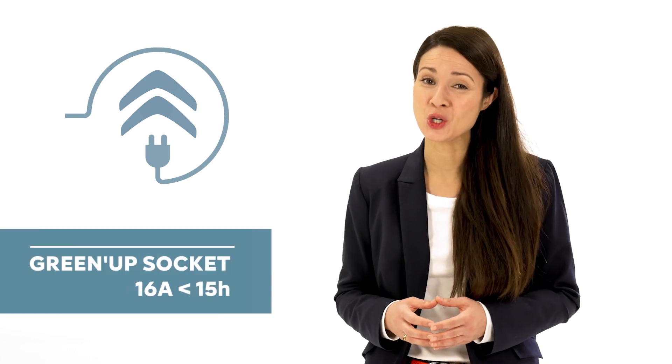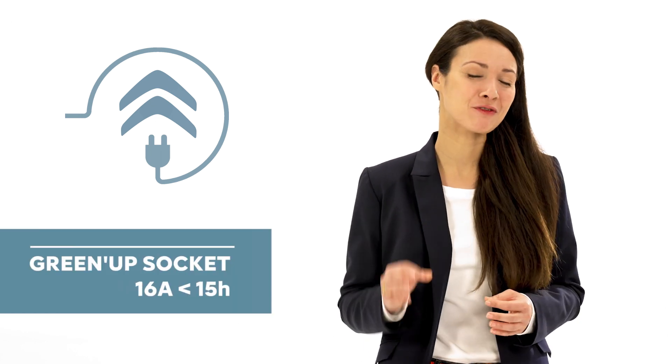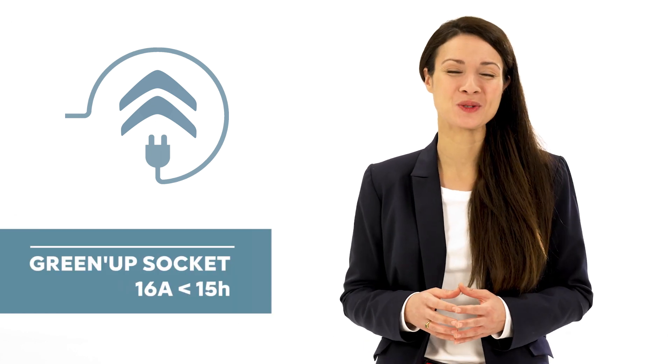Proceed in the same fashion with the green-up plug. The battery will be fully charged in less than 15 hours.